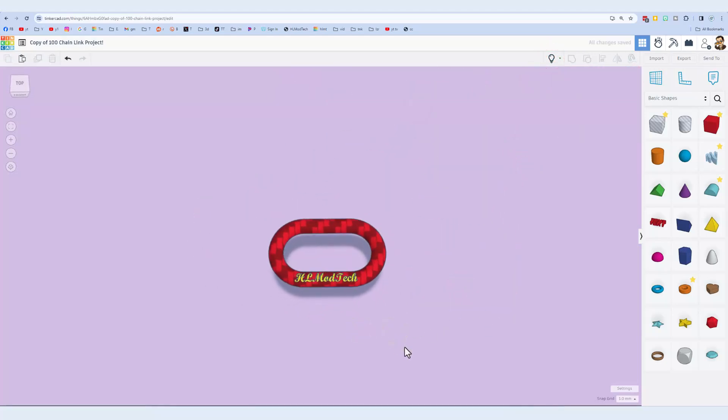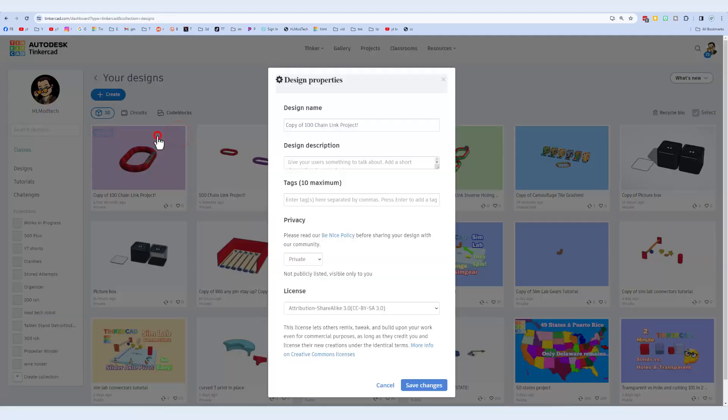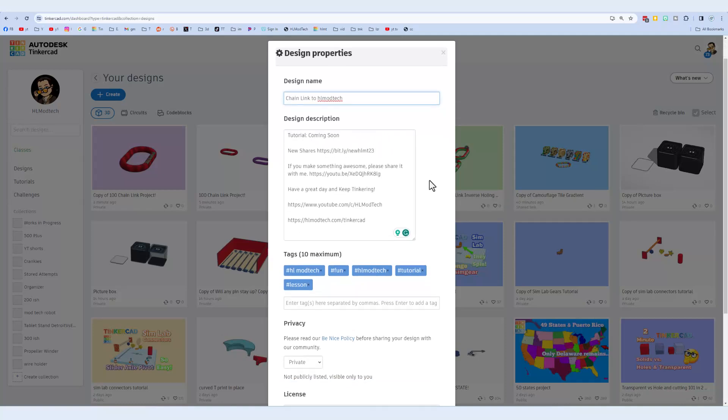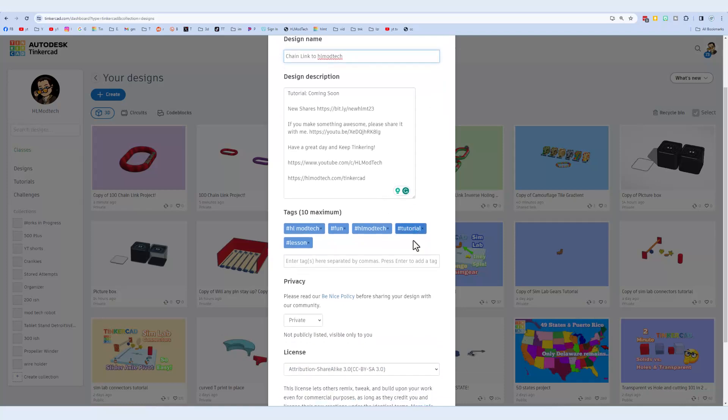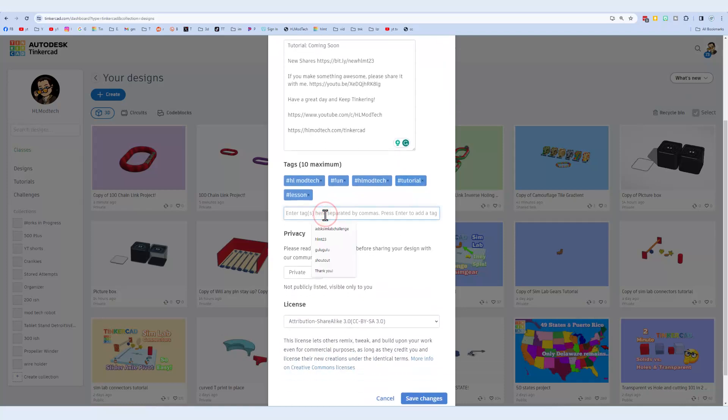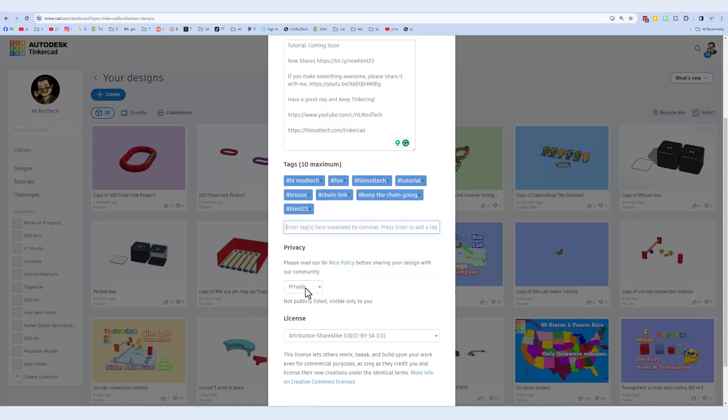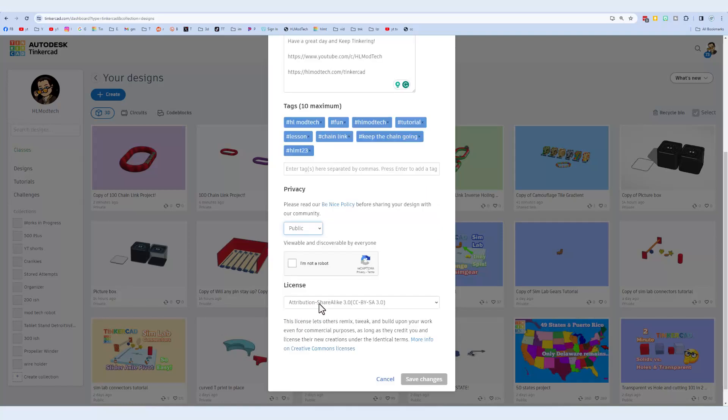And once you have it all laid out just the way you want, you simply return to the Tinkercad workspace. Click up here on the properties. Notice I put chain link to HL Mod Tech. That might help me find it. In the description, you'll note I have a tutorial. You can always check the new HLMT23 shares. Here are other ways to reach me and then finally when you do the tags. If you add the tag HLMT23 and press enter, then click here to make your design public and leave it as attribution share alike. I will be able to copy it and add it to the project.